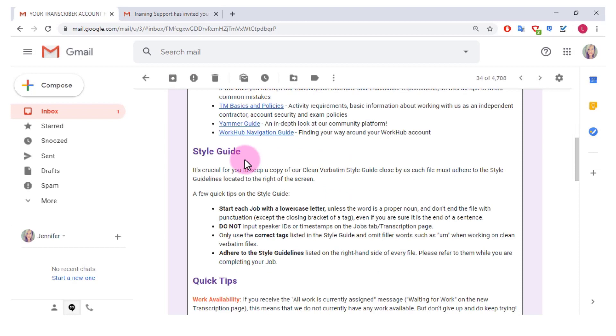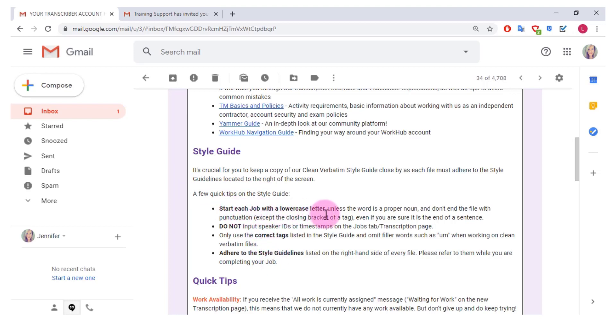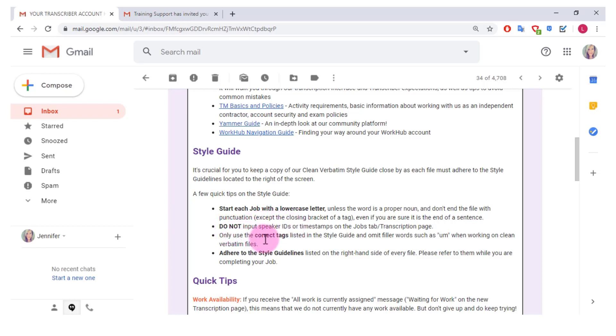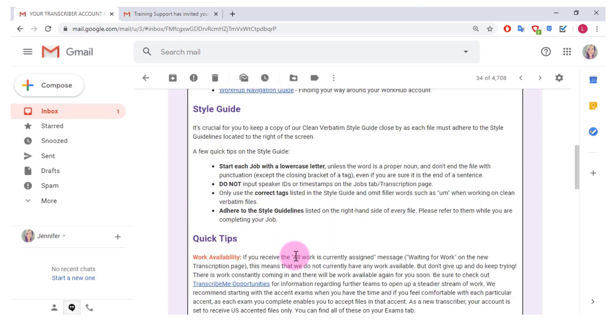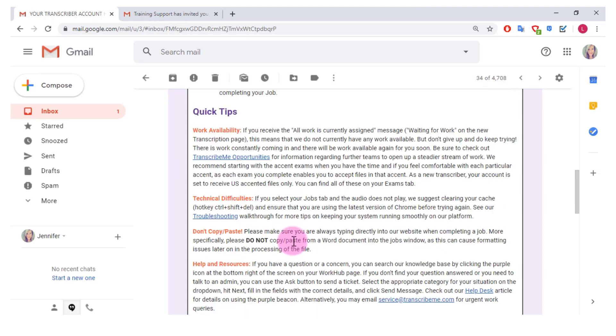So if I go back here you can see they have a little bit more information on the style guide, a few quick tips on the style guide, and this is really important. Start each job with a lowercase letter unless the word is a proper noun and don't end the file with punctuation even if you are sure it is the end of a sentence. Do not input speaker IDs or timestamps, only use the correct tags listed in the style guide, and omit filler words such as um when working on clean verbatim files and adhere to the style guidelines.